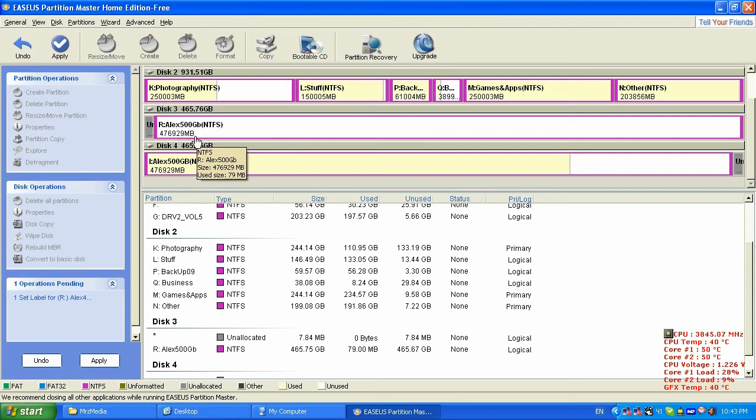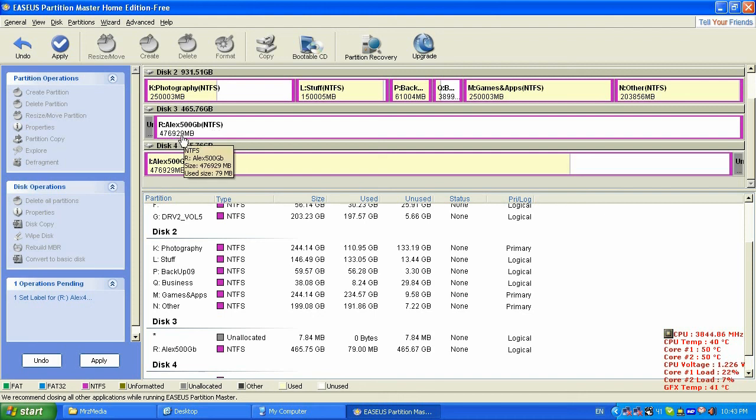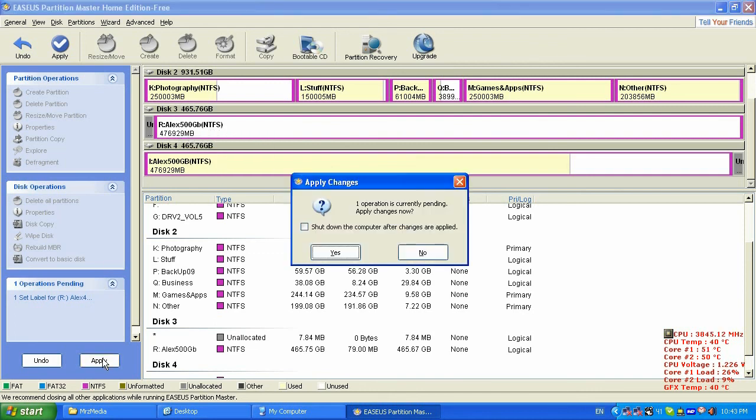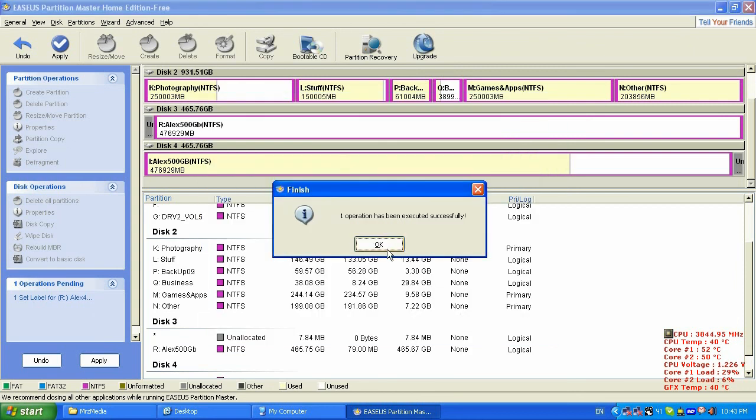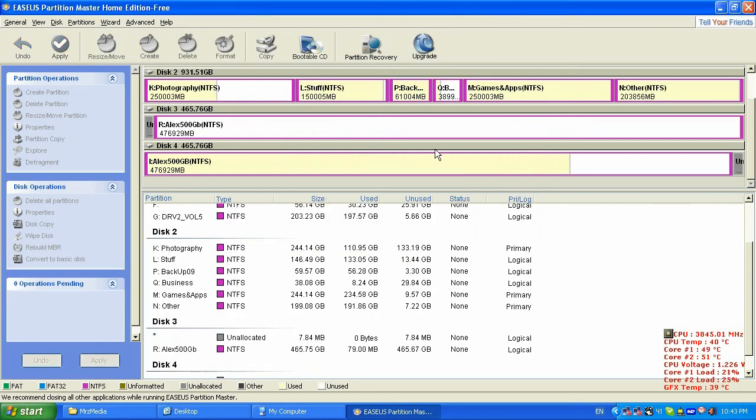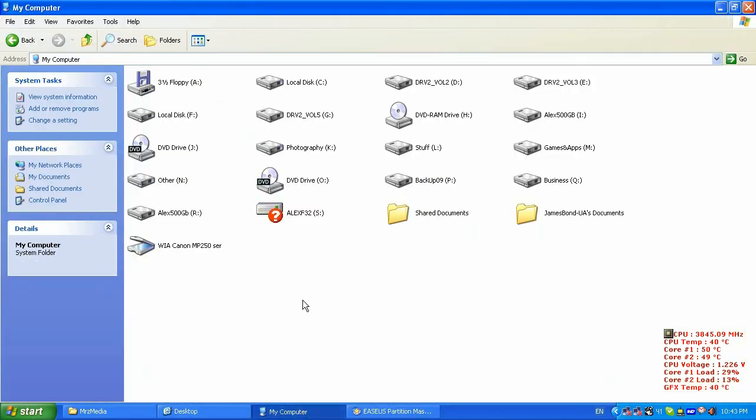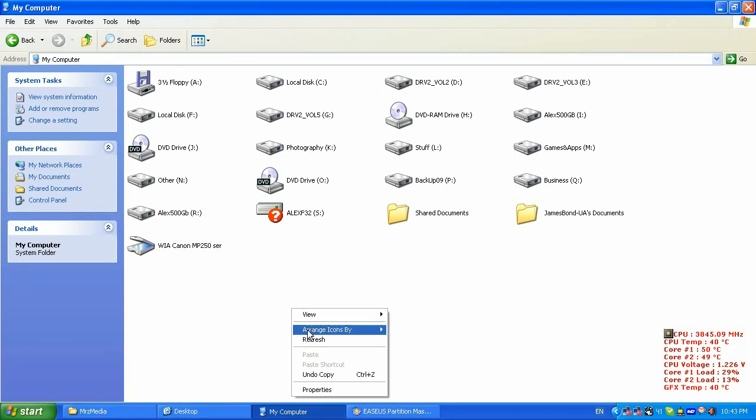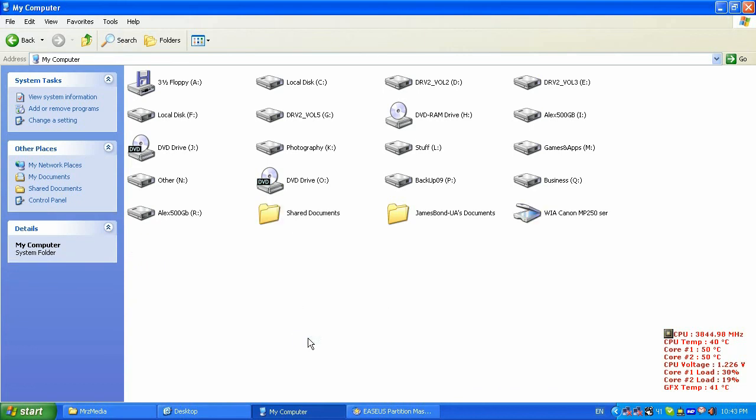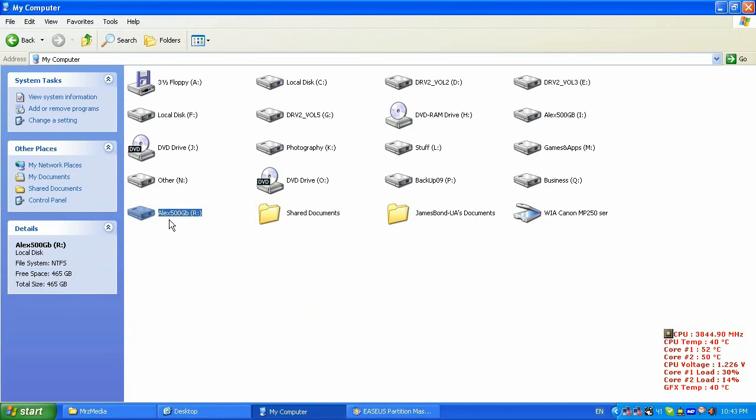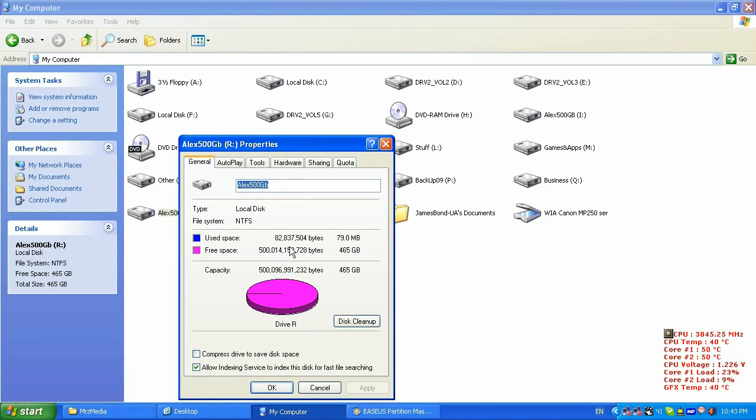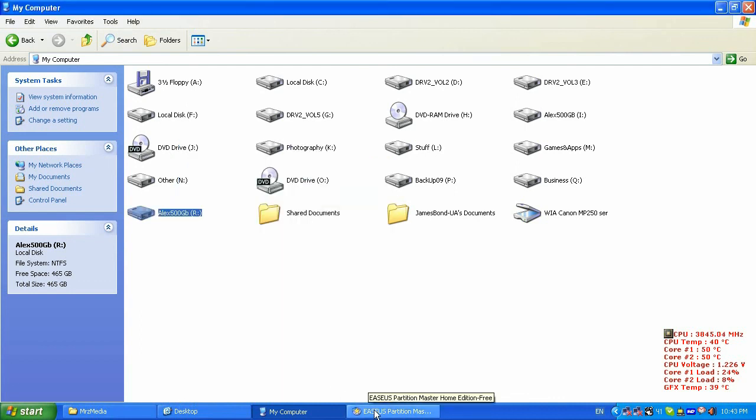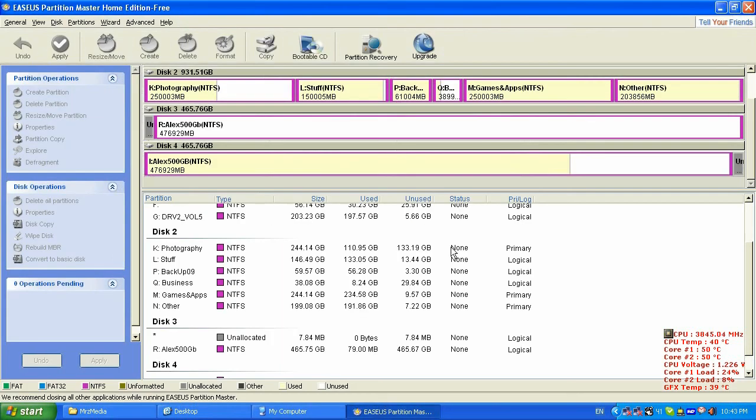Alright, as you can see I have 500 gigabytes. Let me go ahead and click apply so I'm gonna take the changes. As you can see I have the 500 gigabytes NTFS drive. Let me show you in My Computer. Let's refresh it. It took the changes and I have Alex 500 gigabyte drive in NTFS. Alright, alright.